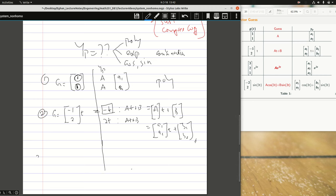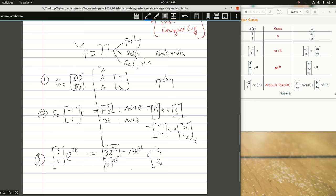This is still a polynomial. If I have a G(t) of the form [3, 2]ᵀ·e^(3t), taking each component: 3·e^(3t) and 2·e^(3t). If I'm considering just this, my guess function would have been A·e^(3t). Because there are two components, it means I have [A1, A2]ᵀ·e^(3t). So I simply write this as my guess function.